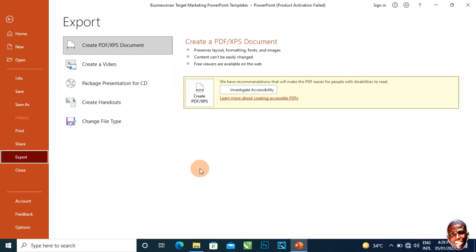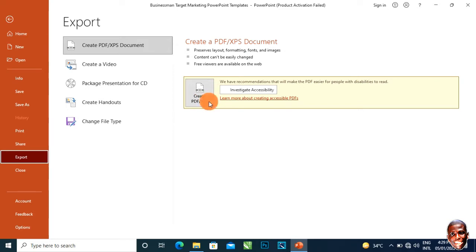When I click on Export, you can see these options here. This particular one here is to convert to PDF, but today we are not converting to PDF. We are converting to images.